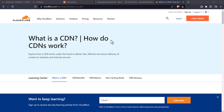Hey guys, welcome to another WordPress tutorial. In today's video, I'm going to show you how to connect your WordPress website to the Cloudflare CDN. The Cloudflare CDN will help improve your website performance and also help in securing your website.